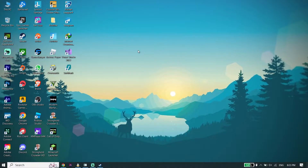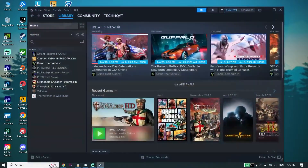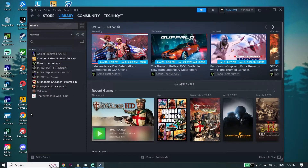To fix Red Dead Redemption 2 not launching or not opening on PC, first of all just go ahead and open up your game launcher. Then go ahead and click on Library. Now all you have to do is right-click on Red Dead Redemption 2 from the library.